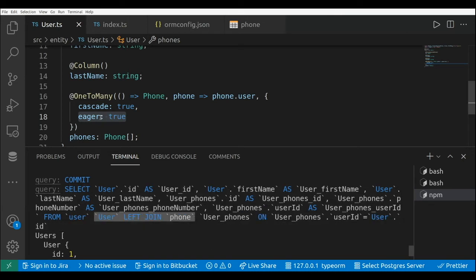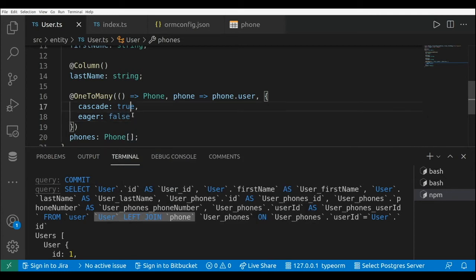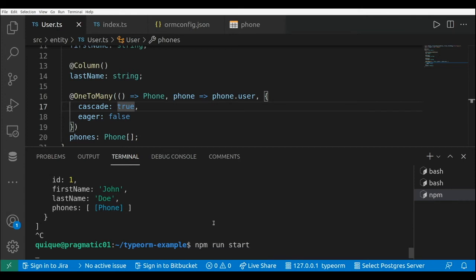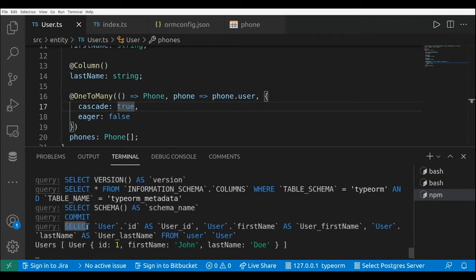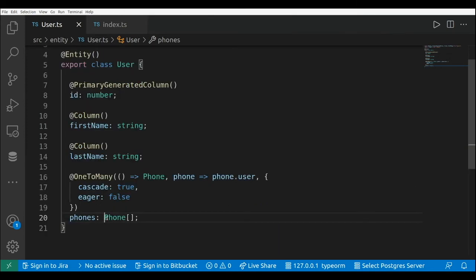If I set eager to false — this is the default setting — and if I run this again, we can see that it's going to do a select from the user but it's not going to join the user and the phone tables.